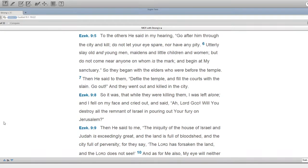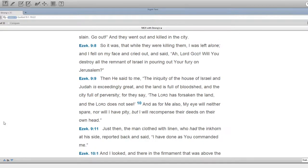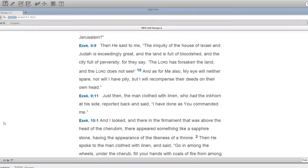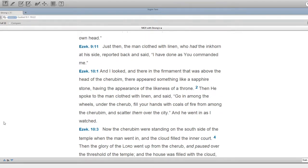Then he said to me, The iniquity of the house of Israel in Judah is exceedingly great, and the land is full of bloodshed, and the city full of perversity. For they say, The Lord has forsaken the land, and the Lord does not see. And as for me also, My eye will neither spare, nor will I have pity, but I will recompense their deeds on their own head.